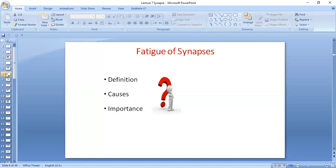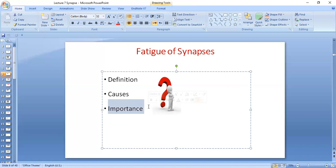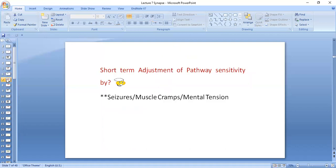Why is fatigue important? Imagine that neurons and synapses keep on being excited. It's especially important in the case of seizures — what stops seizures sometimes when treatment is not given is fatigue of the synapse. Of course, we cannot wait until fatigue happens because a lot of damage could occur by that time. But fatigue is one of the reasons that helps in stopping seizures and gives time for the synapse to re-energize, rebuilding neurotransmitters and reactivating receptors.